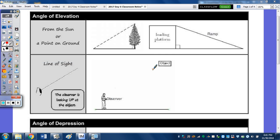To finish the unit, we're going to take a look at the angle of elevation and the angle of depression, both from the sun or a point on the ground, and also when taking a look at the line of sight.